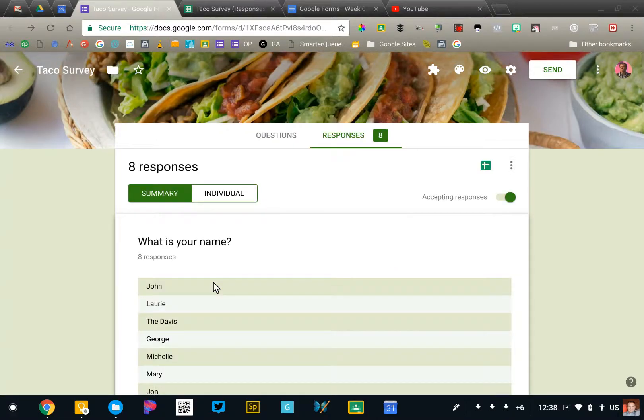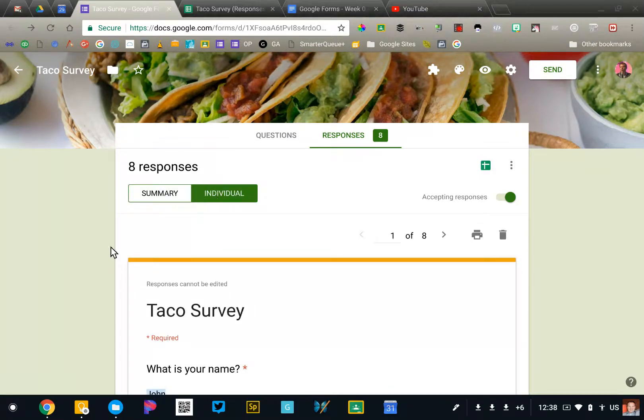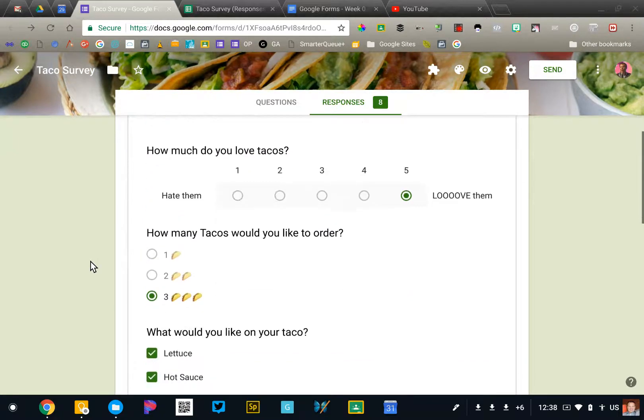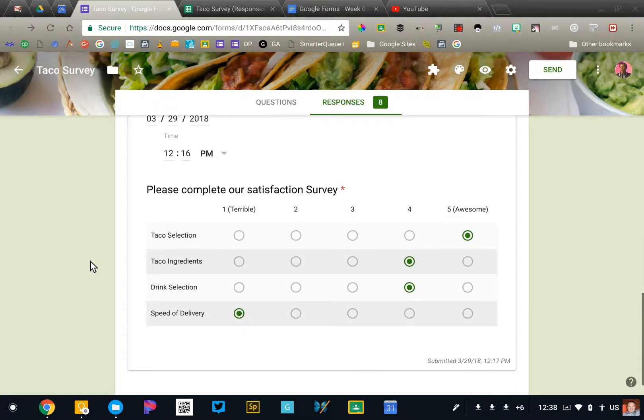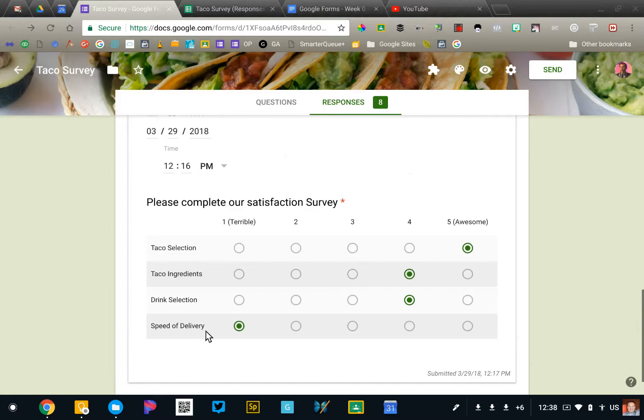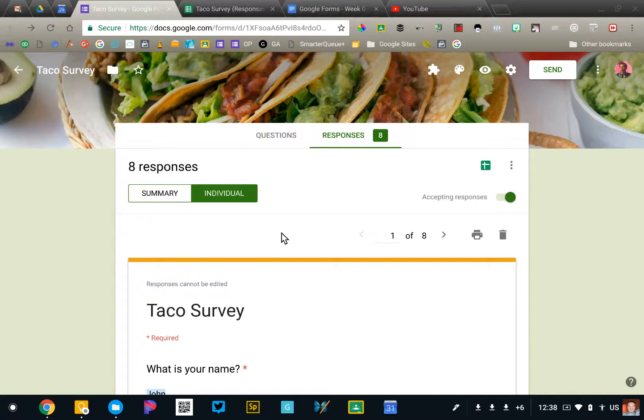Now if you would prefer to see the individual responses, you can do that. We're going to click on individual and this will actually show me the entire form that this person filled out. So I can see specifically what that person selected. That is option one.